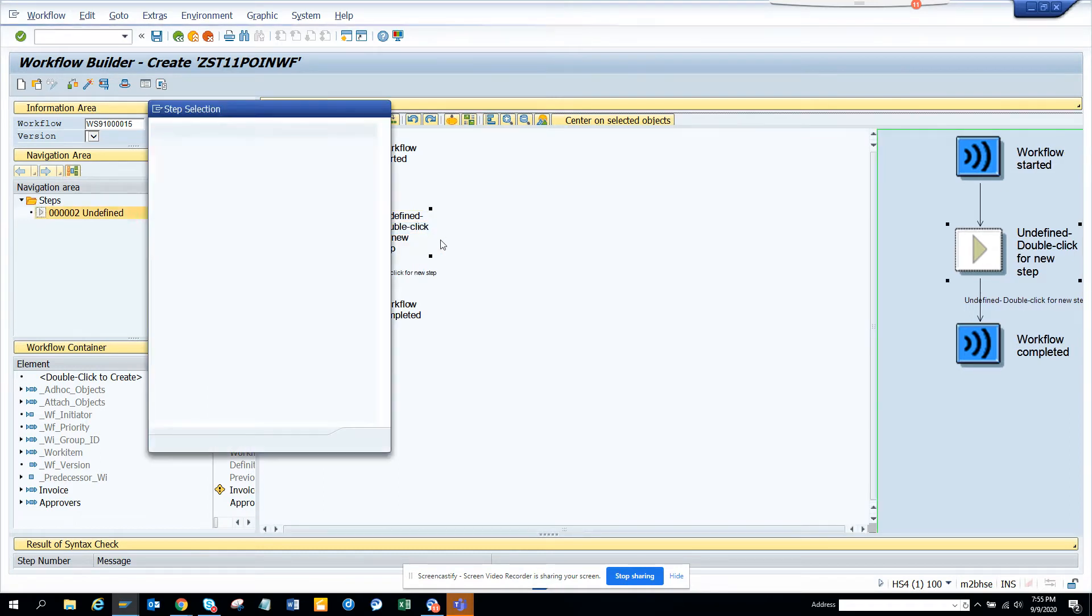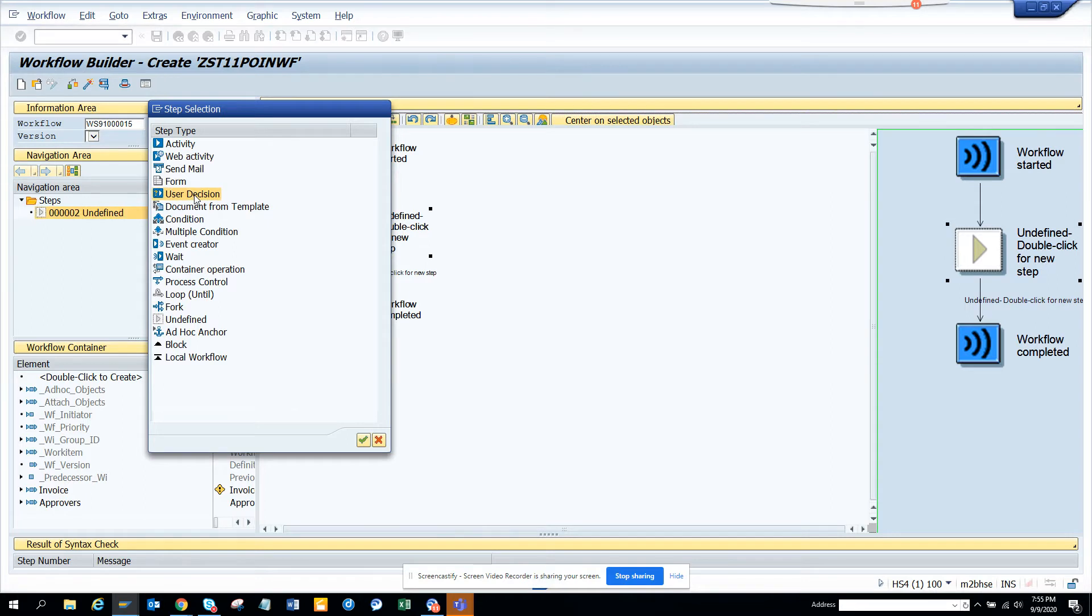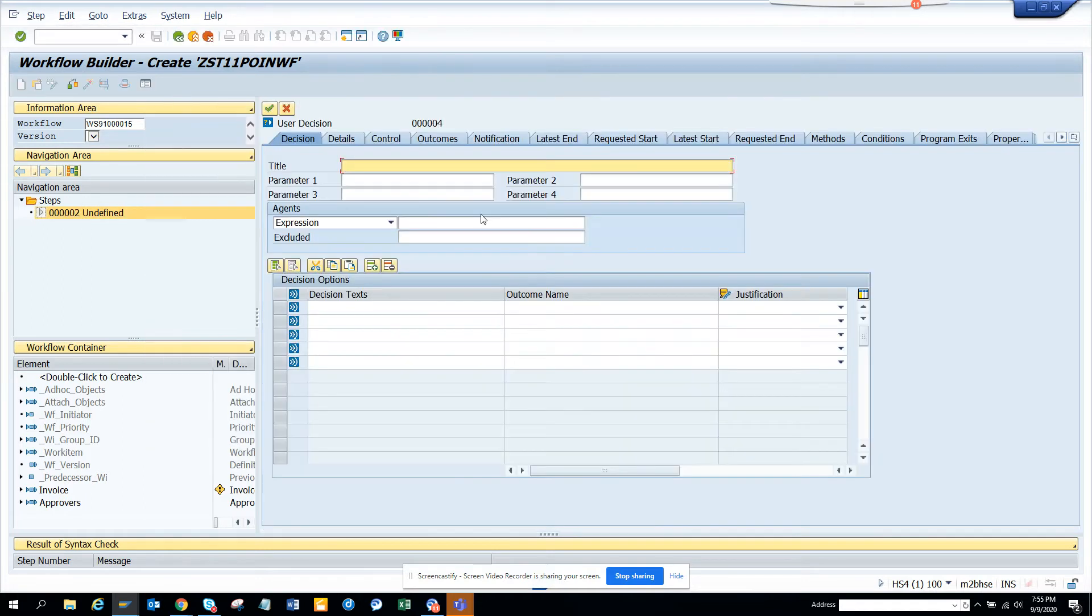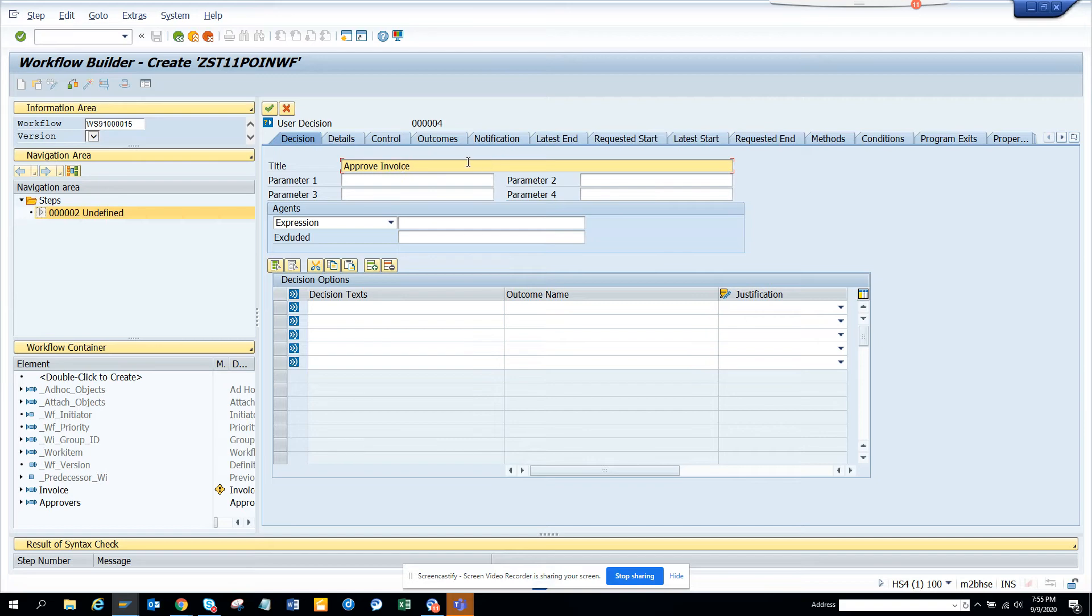Create. And I'll put user decision. And you say, suppose, approve invoice. I'm not going to approve anything. I'm just showing how we can build the dynamic processing.